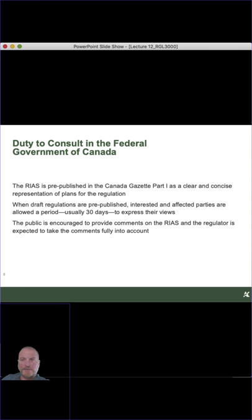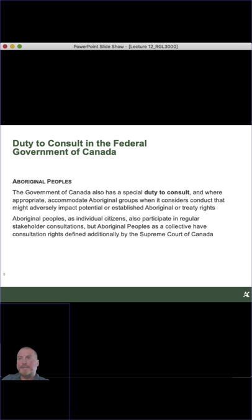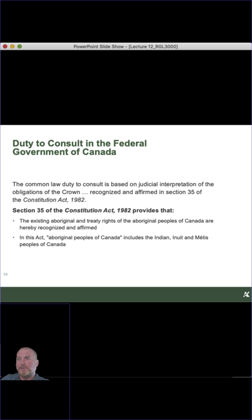The background that feeds a RIAZ might be any number of complex studies, but the RIAZ summarizes those — much the way you're summarizing your term papers' findings. Other really important specialized areas of duty to consult in Canada include aboriginal peoples. The Government of Canada, based on Supreme Court decisions, has a duty to consult and where appropriate accommodate aboriginal groups. Sometimes regulations and the way they're implemented will be modified based on impacts on aboriginal peoples. There is a common law duty to consult, and Section 35 of the Constitution Act, 1982 provides that the existing aboriginal and treaty rights of aboriginal peoples in Canada are hereby recognized and affirmed.